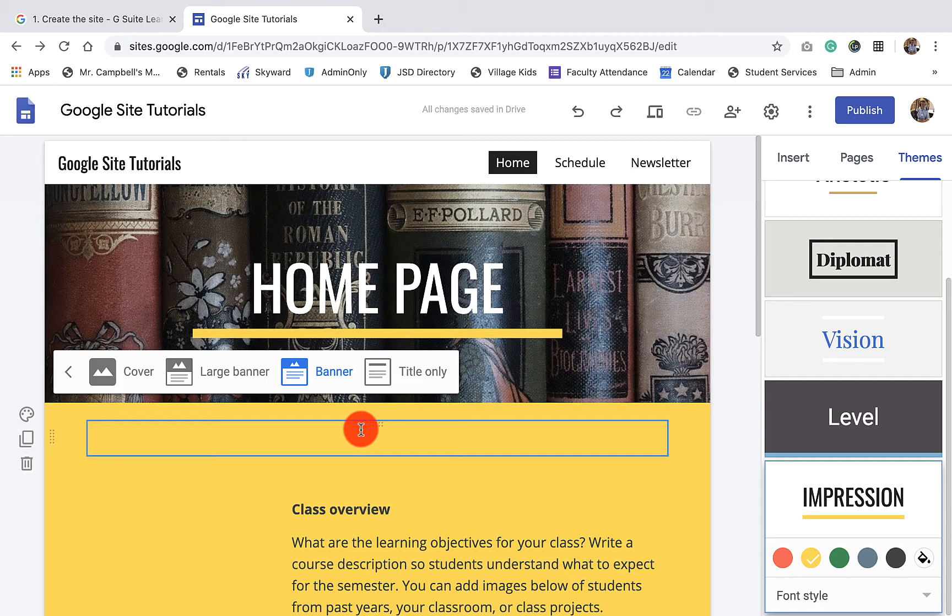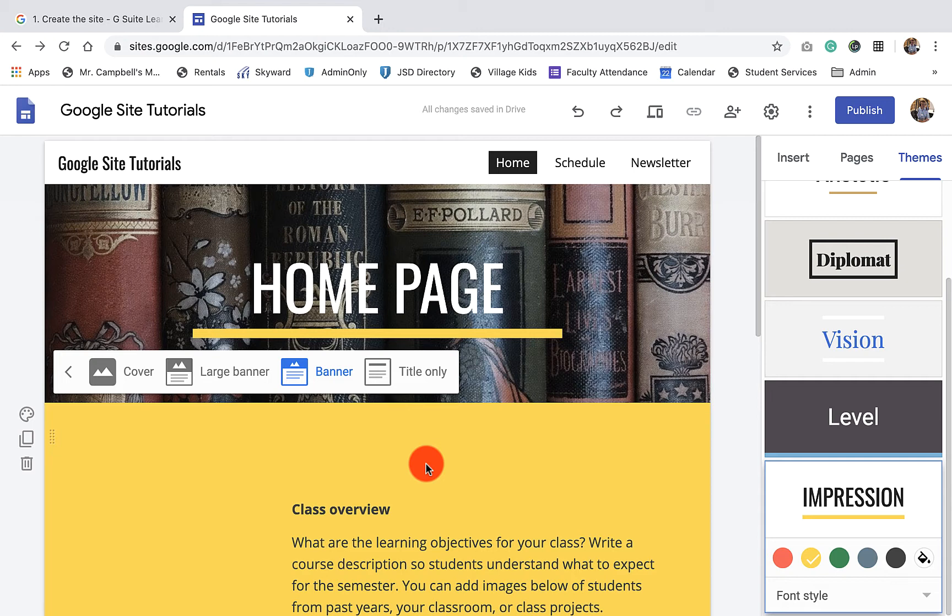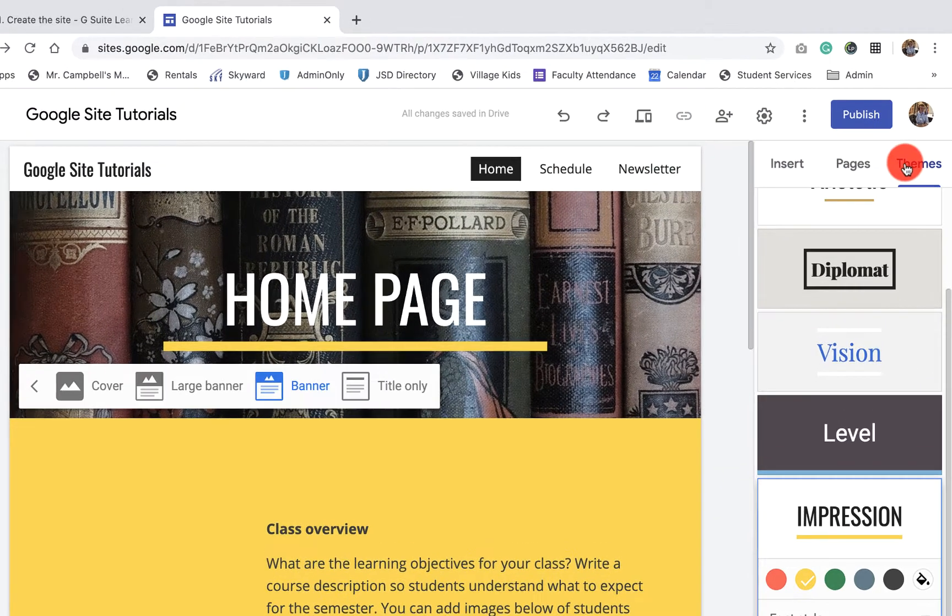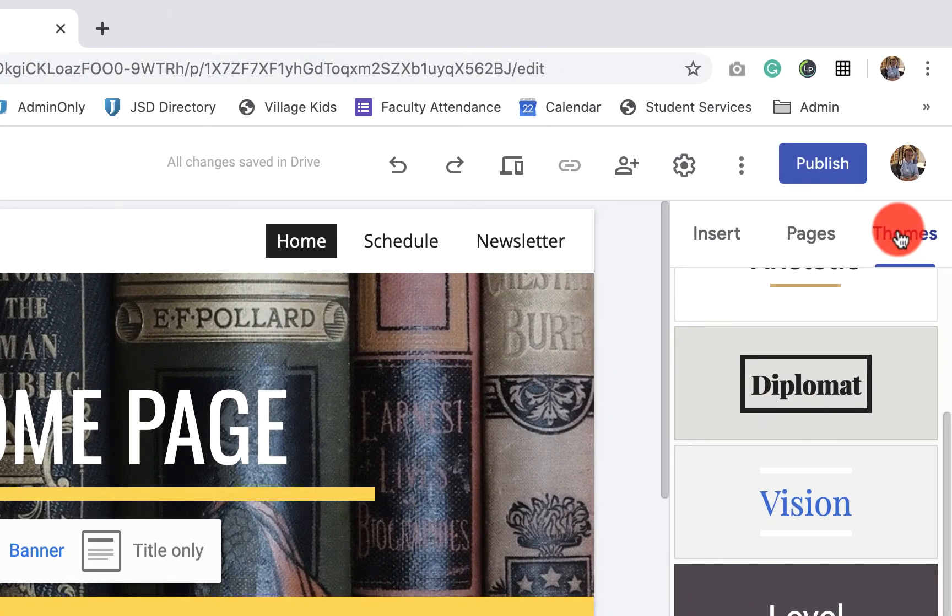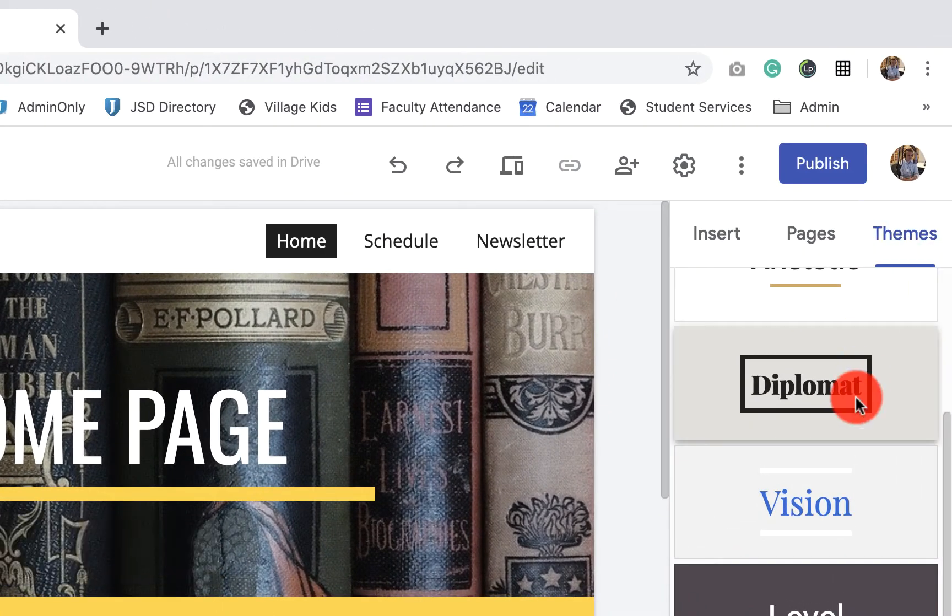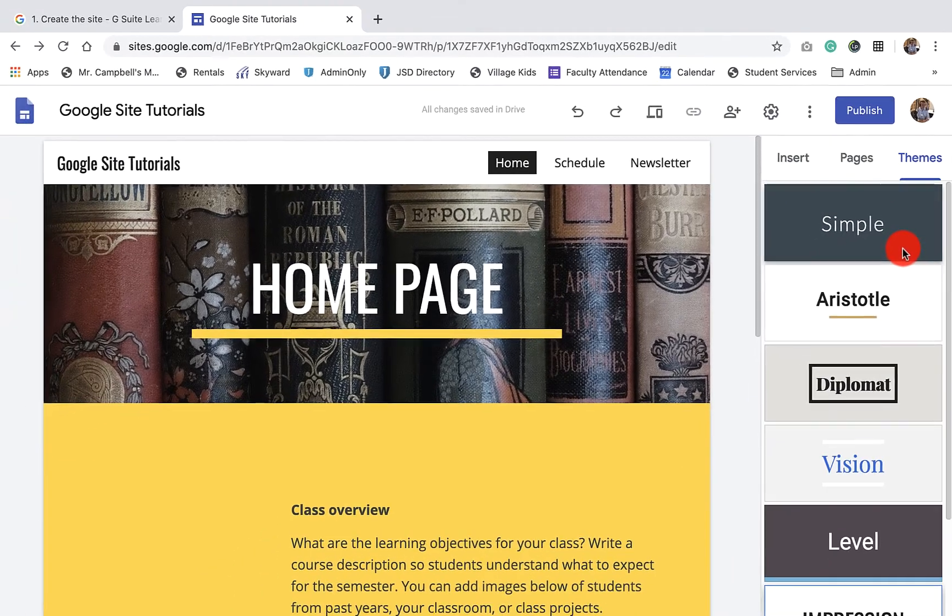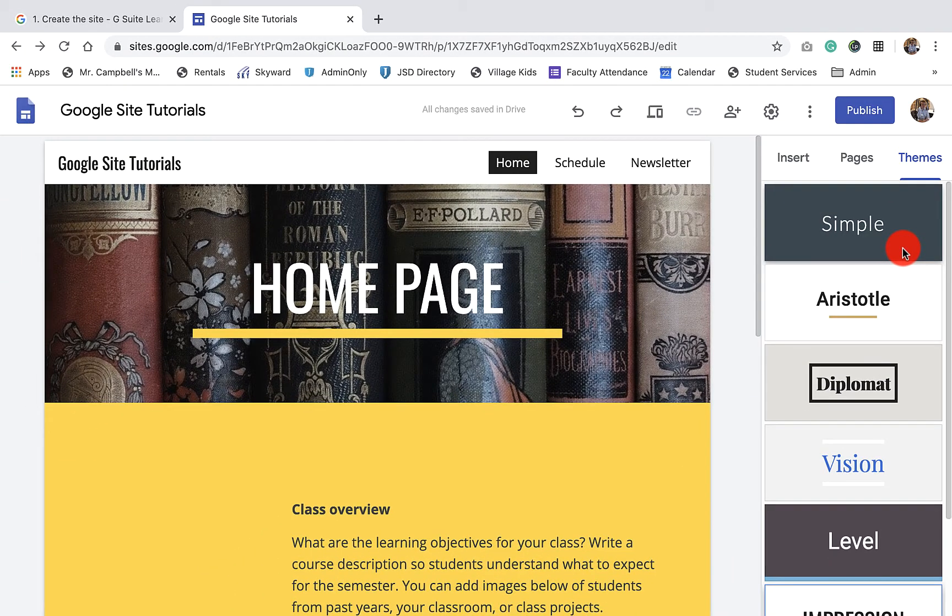Now with Google sites, every site has some prebuilt themes and a theme is a color palette and a font palette or a font selection that is connected with that theme. So the way that we change our theme is we come over here, the top right, we click on themes. And as I scroll up and down, I'm going to show you how these themes change as I scroll through them. So you're going to see a color palette change and you're also going to see a font change.